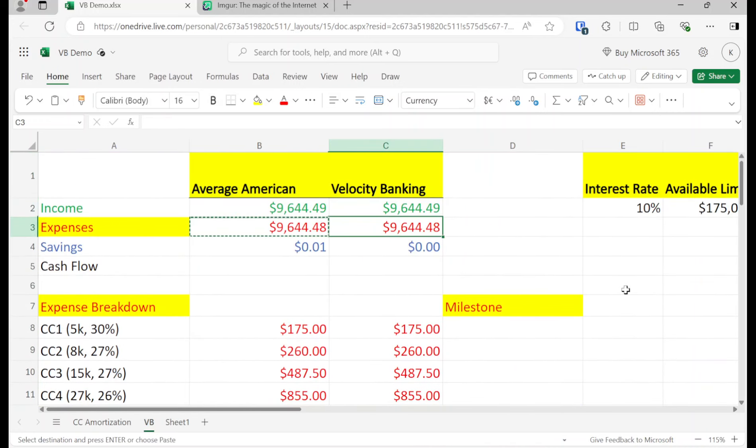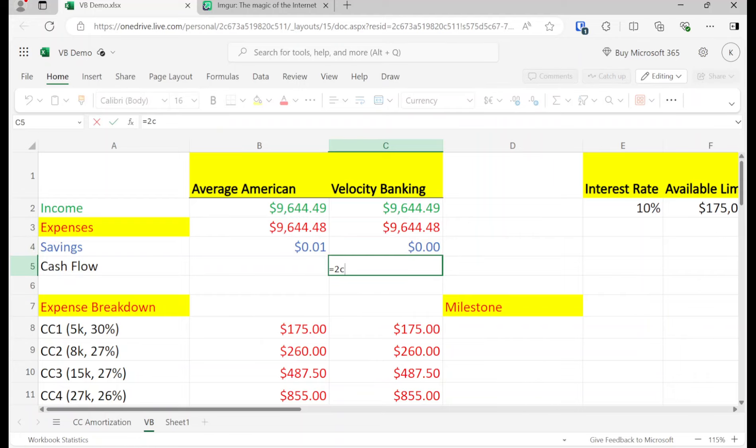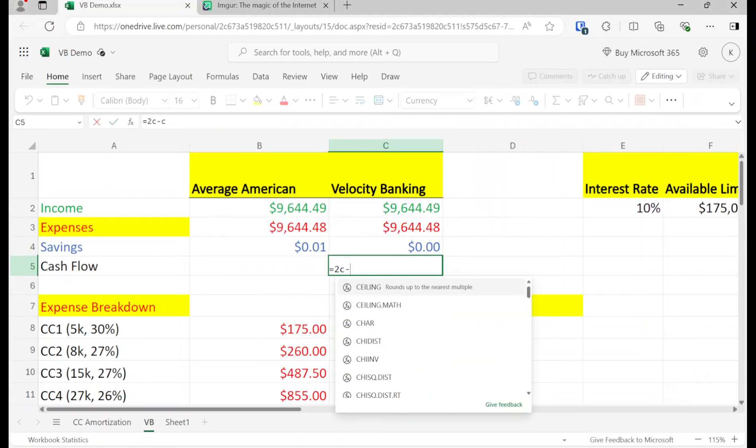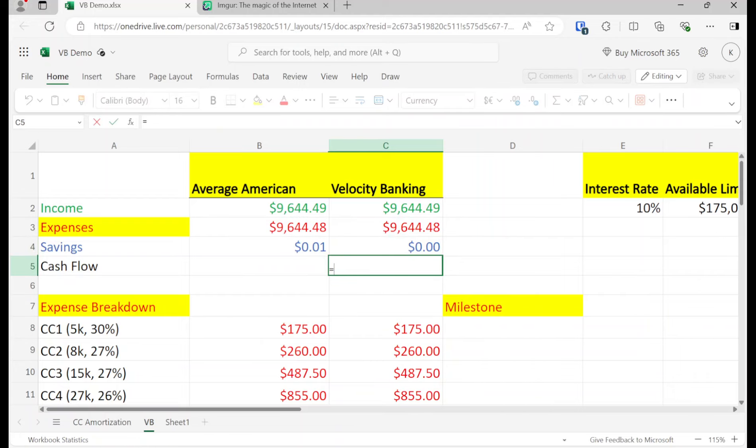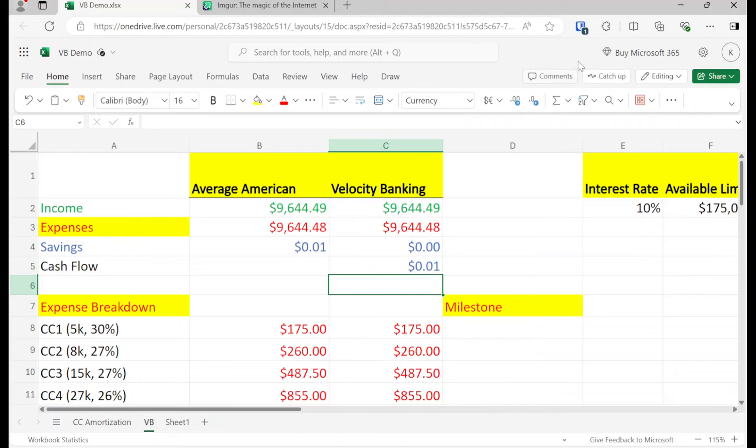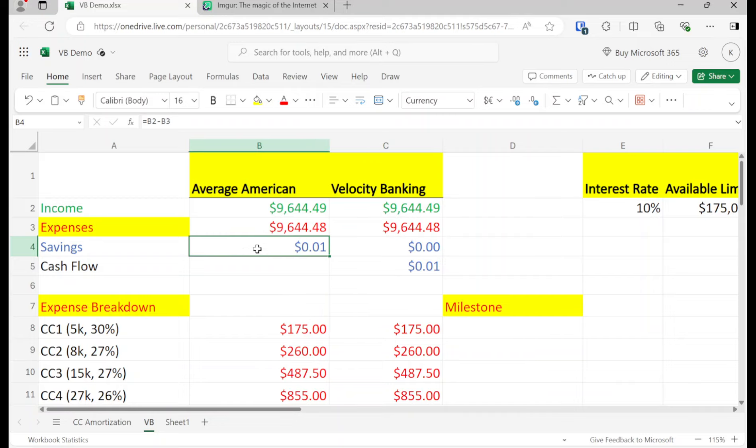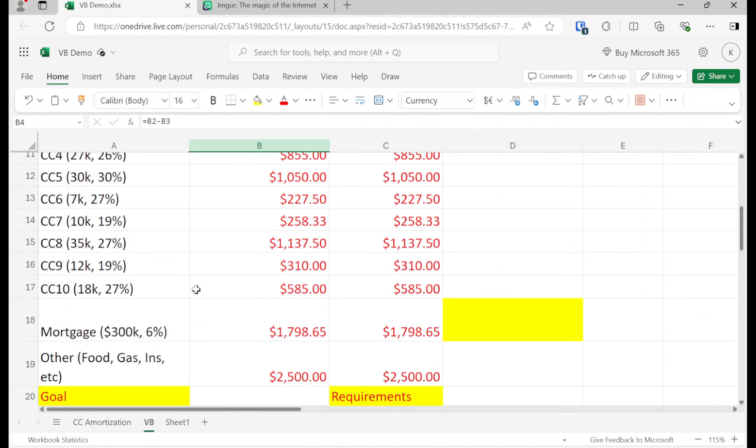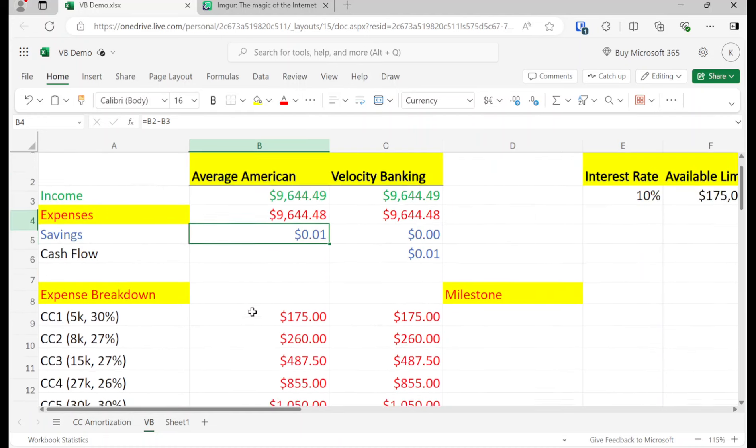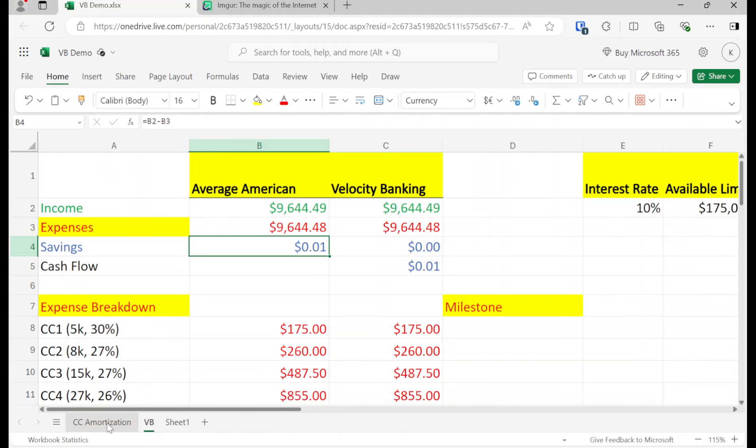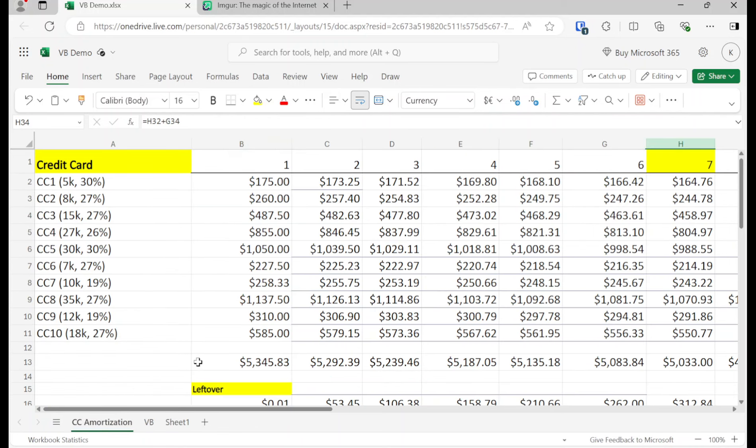So are we going to save $1,000 or are we going to do velocity banking, regardless of the amount that we could potentially save, make sure our savings goes to zero and apply all of our money to our debt. The budgets for the average American and velocity banking are almost the same. But instead of having savings, we have this thing called cash flow, which looks exactly like savings. But when we do velocity banking, we're never going to have savings until our debt is paid off.